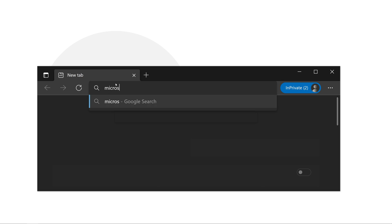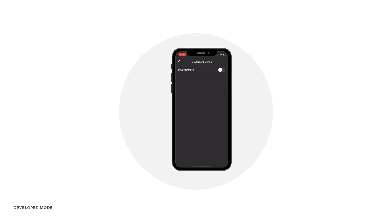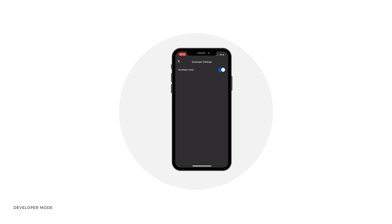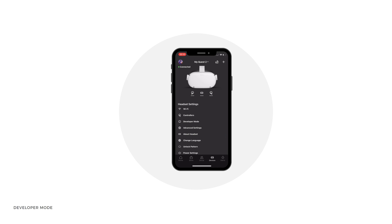All the links used in this process can be found in the description section of this video. Before we move forward, please make sure that you have turned on developer mode for your Oculus Quest 2 headset, as this makes it possible to deploy successfully. Open up the Oculus app on your mobile device, navigate to the bottom left, tap on Devices, tap on Developer Mode and switch it on. Just make sure to subscribe to this channel on your way back.